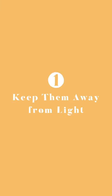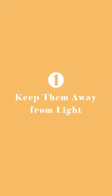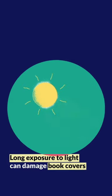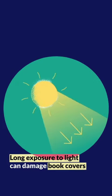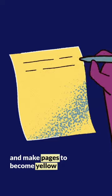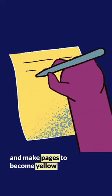Keep them away from light. Long exposure to light can damage book covers and make pages become yellow.